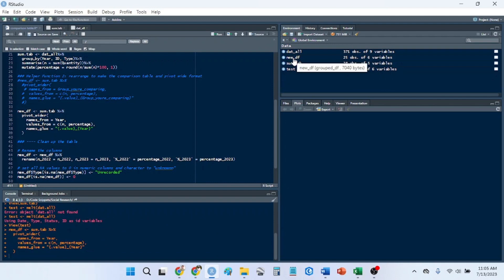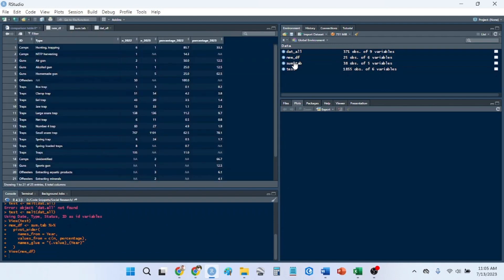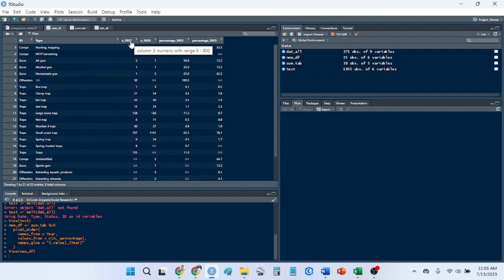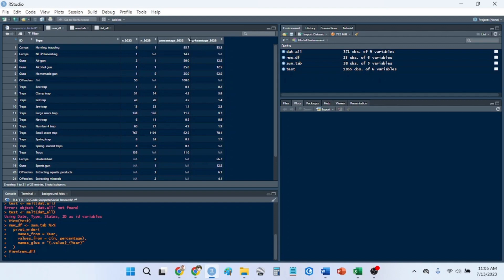So we'll go to our new DF. And we can see we have an ID column. So we have all the different types of camps, guns, traps. We have the type of illegal activity. And then we have a comparison between counts first, between 2022 and 2023. And then we have a comparison in percentage between 2022 and 2023. So we can directly compare whether this has increased or decreased or stabilized.